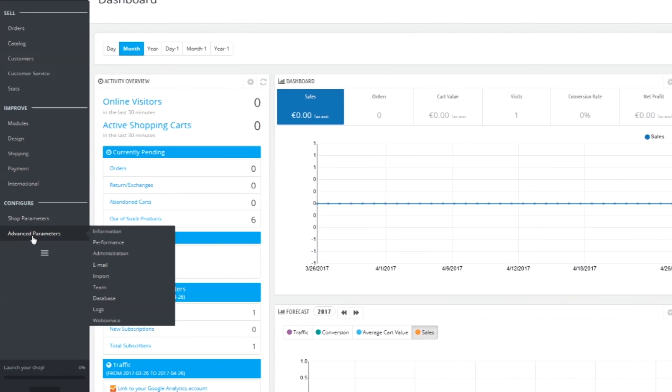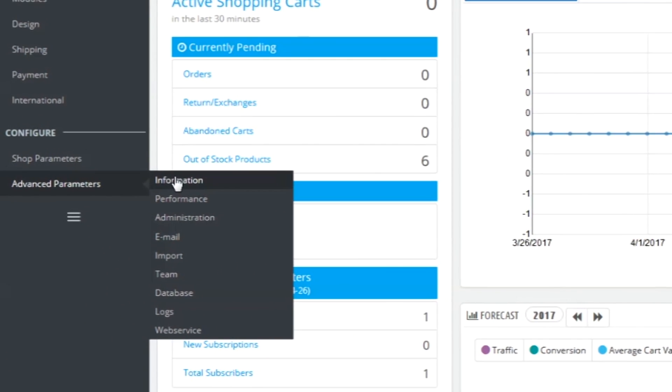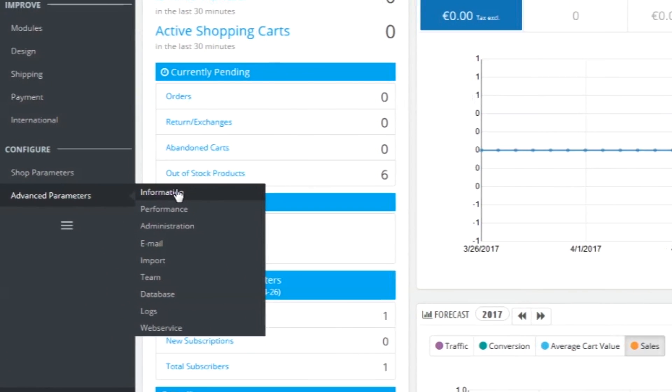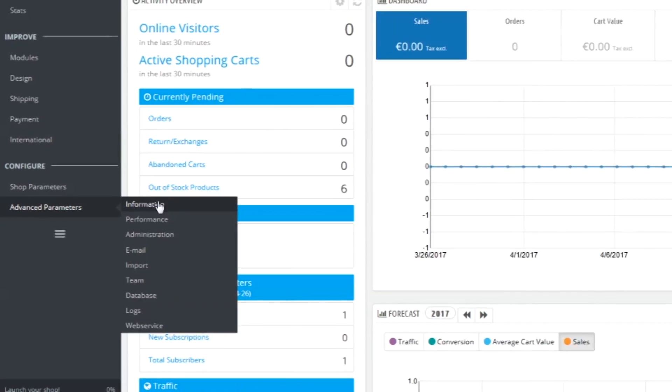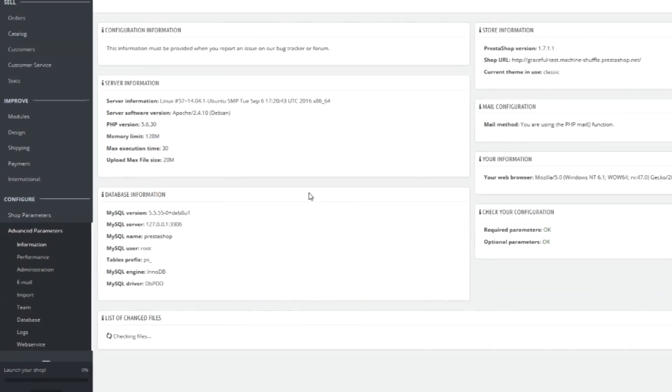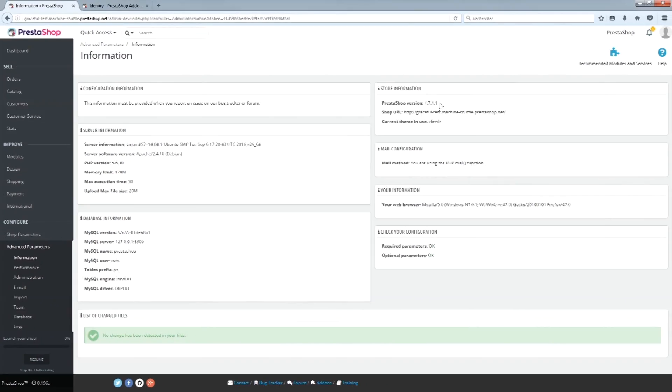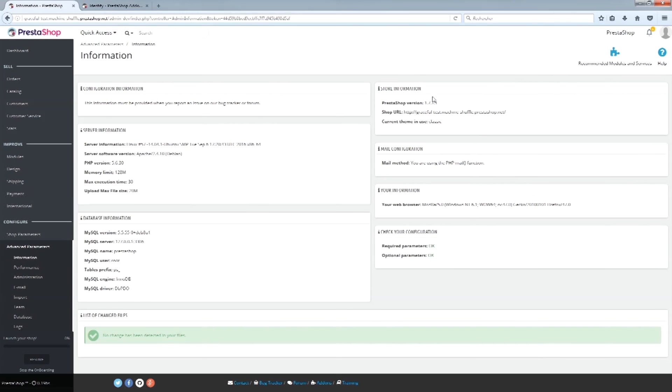Otherwise, it is in the Advanced Settings tab under Information. If that is true for you, that means you are using version 1.7.